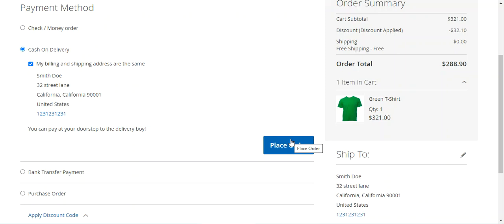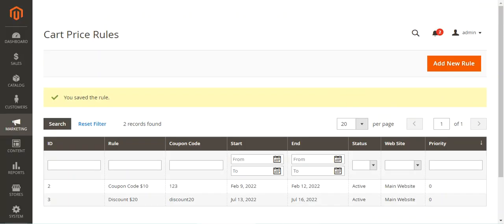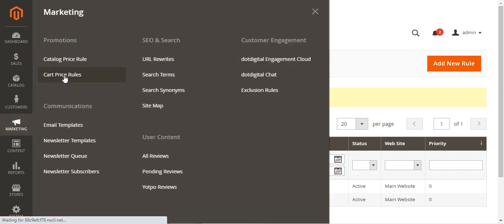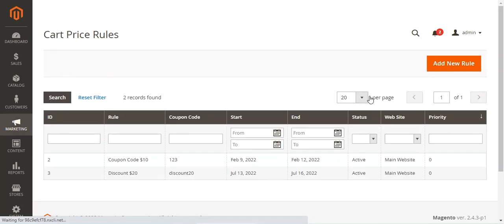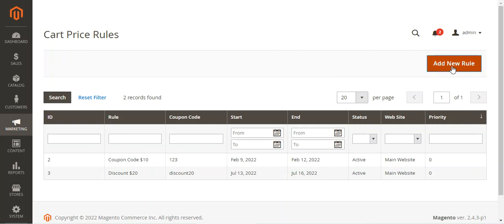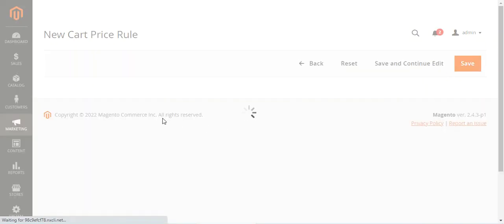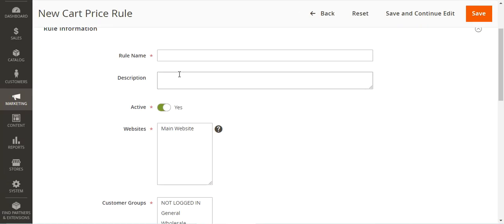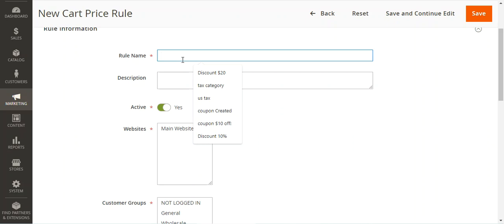Now let's hop onto the admin backend panel and see how the admin can create coupon codes. Navigate to Marketing, then Cart Price Rules, and add a new cart price rule by tapping 'Add New Rule'. Under the cart price rule, we will be adding a coupon code. For example, let's set the rule name as 'discount10'.